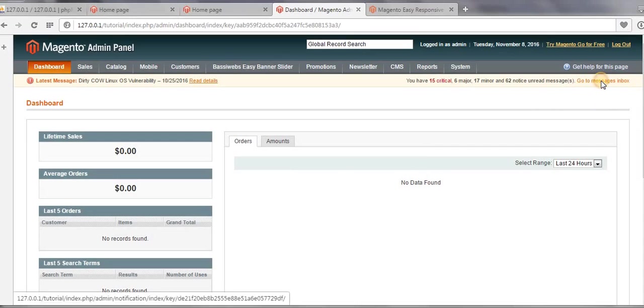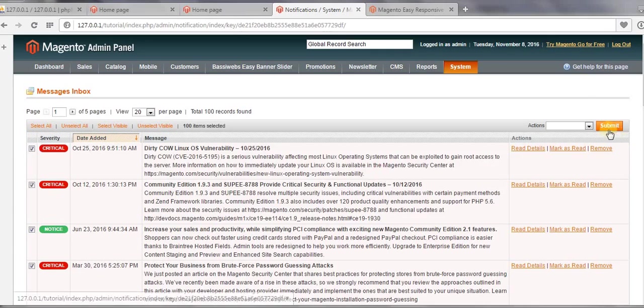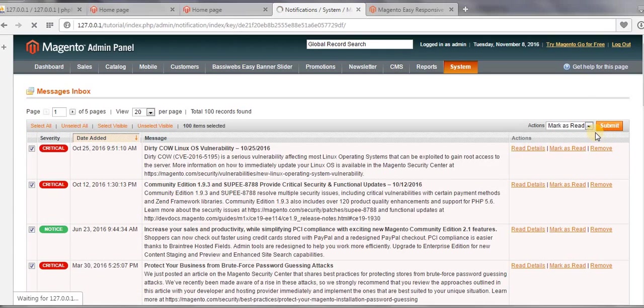And just go to Message Inbox. Select All, and then Mark as Read. Click on Submit.